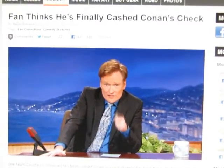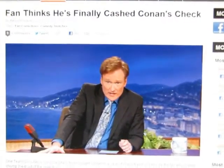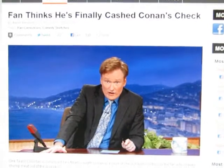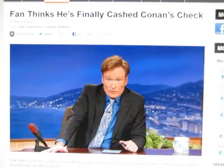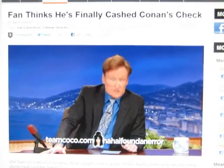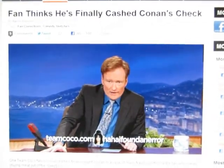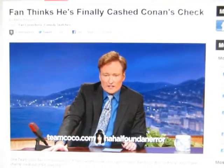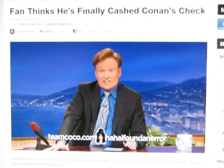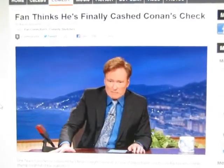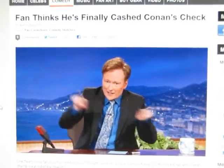The challenge still stands — if you think you've spotted an error on our show, report it at teamcocoa.com slash ha-ha, I found an error. We'll sort it out here on the air. Let's see if you've got what it takes to make chutney out of the maestro.